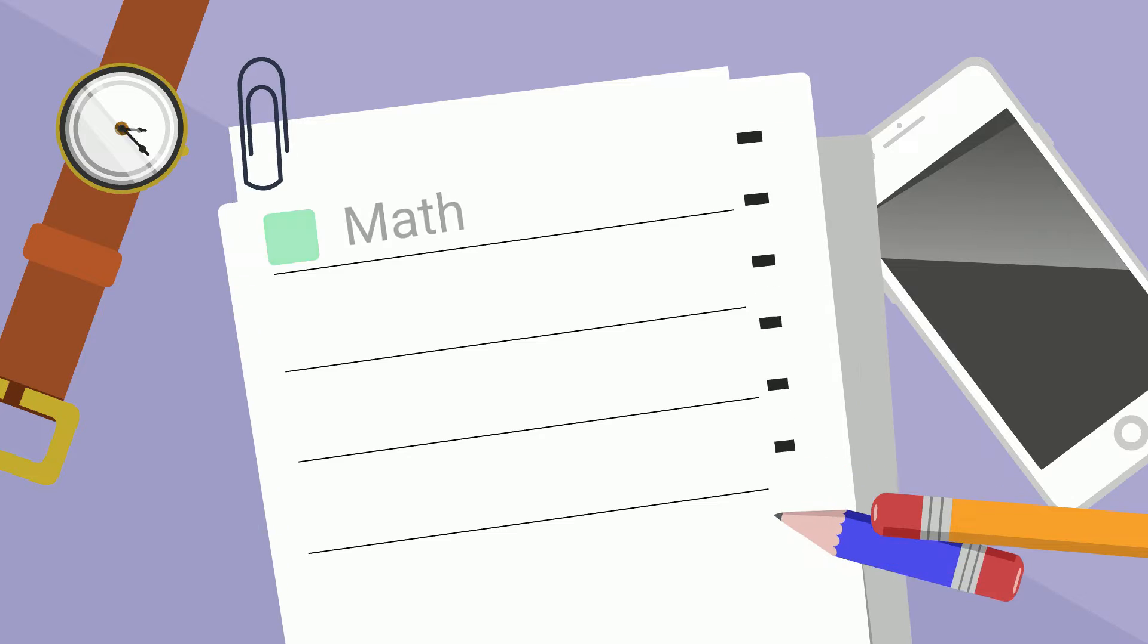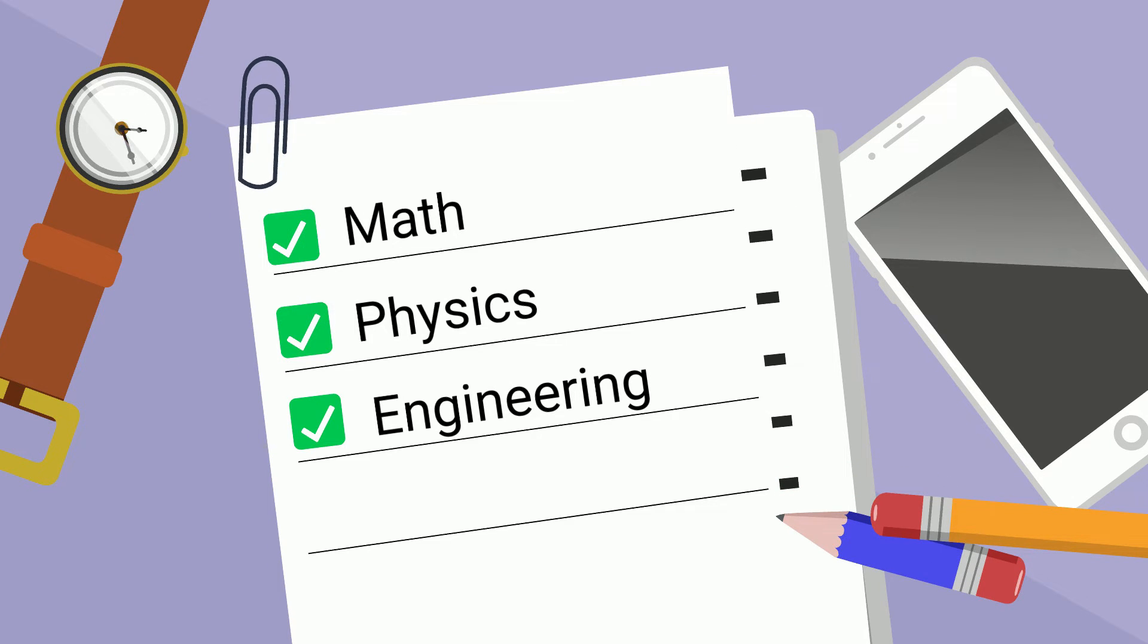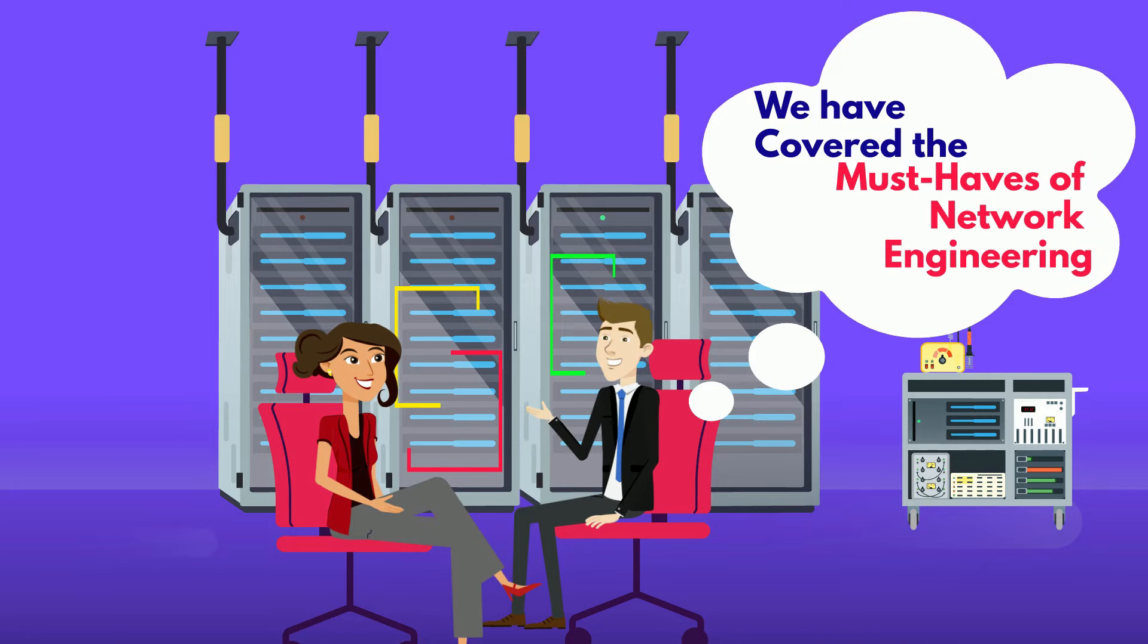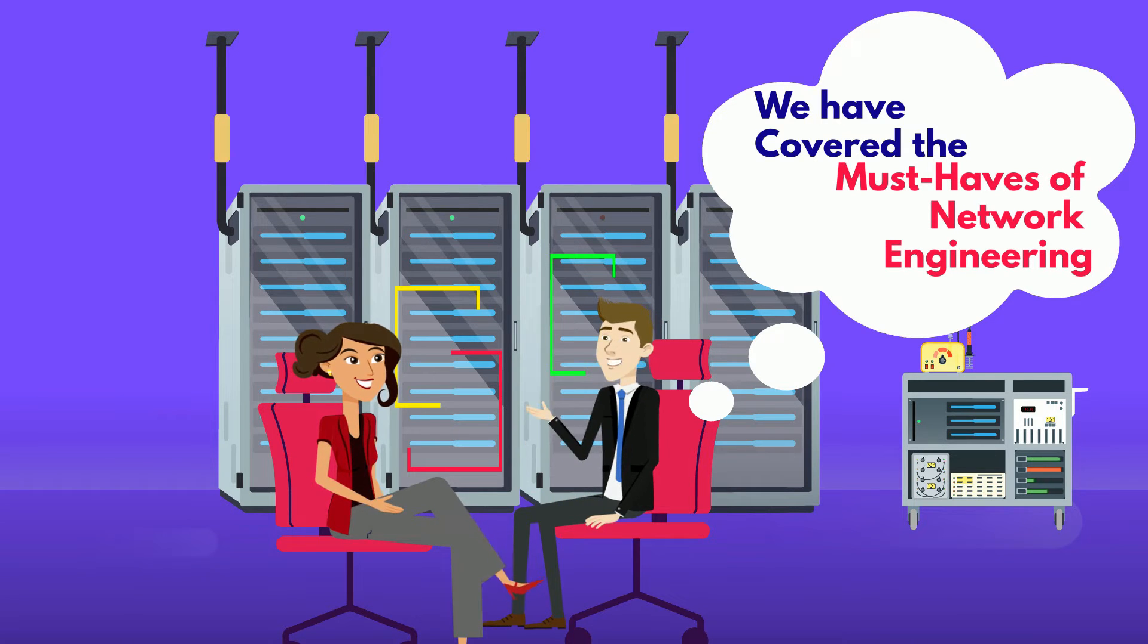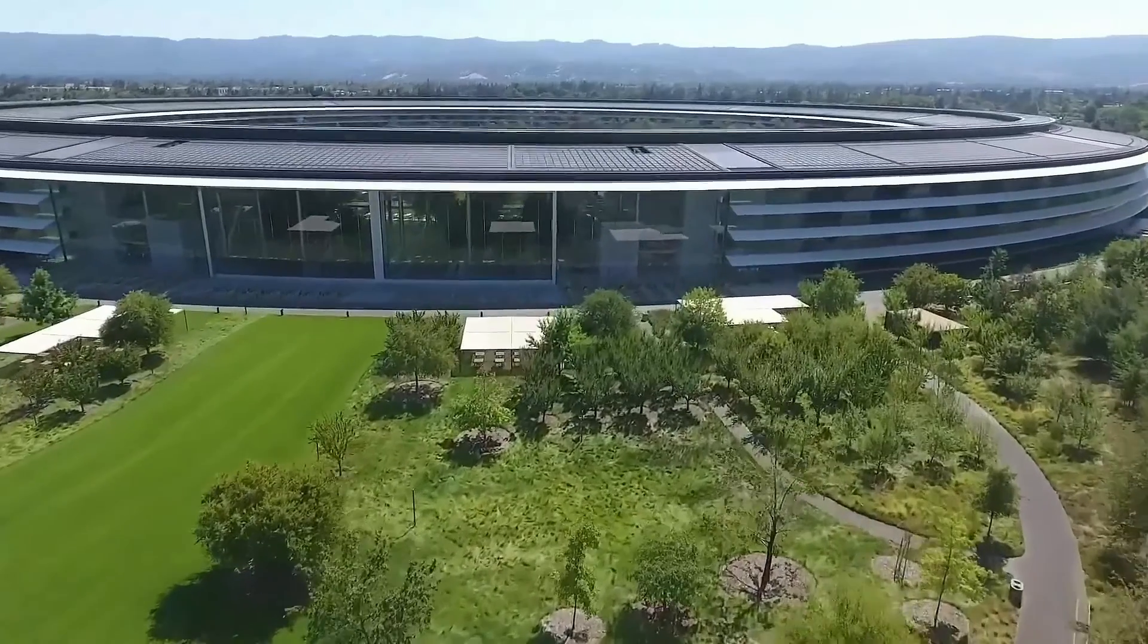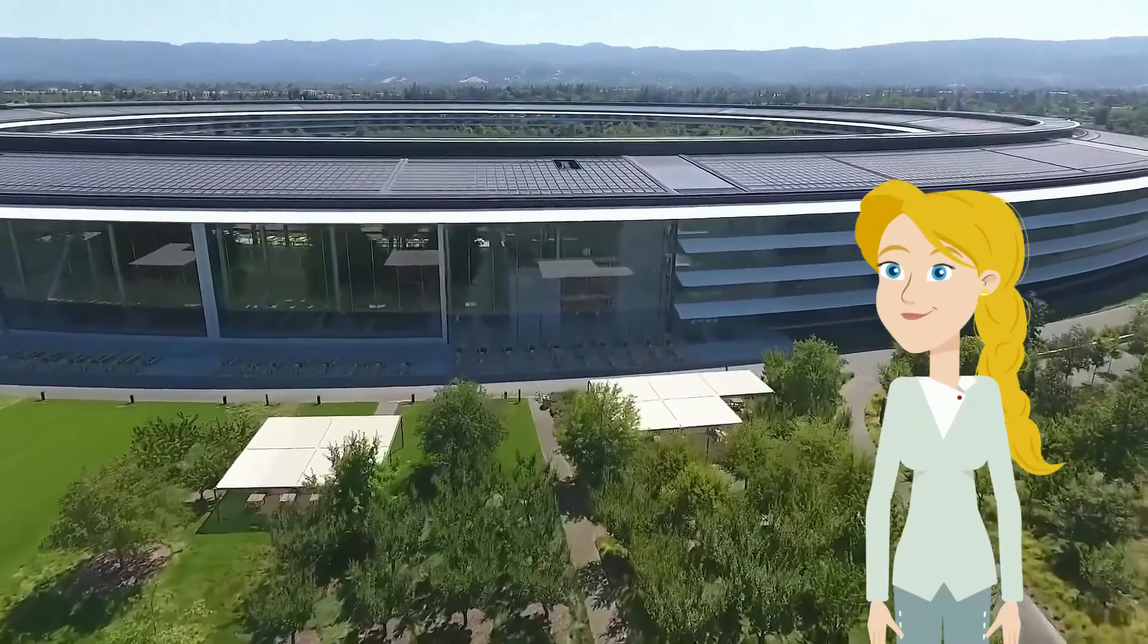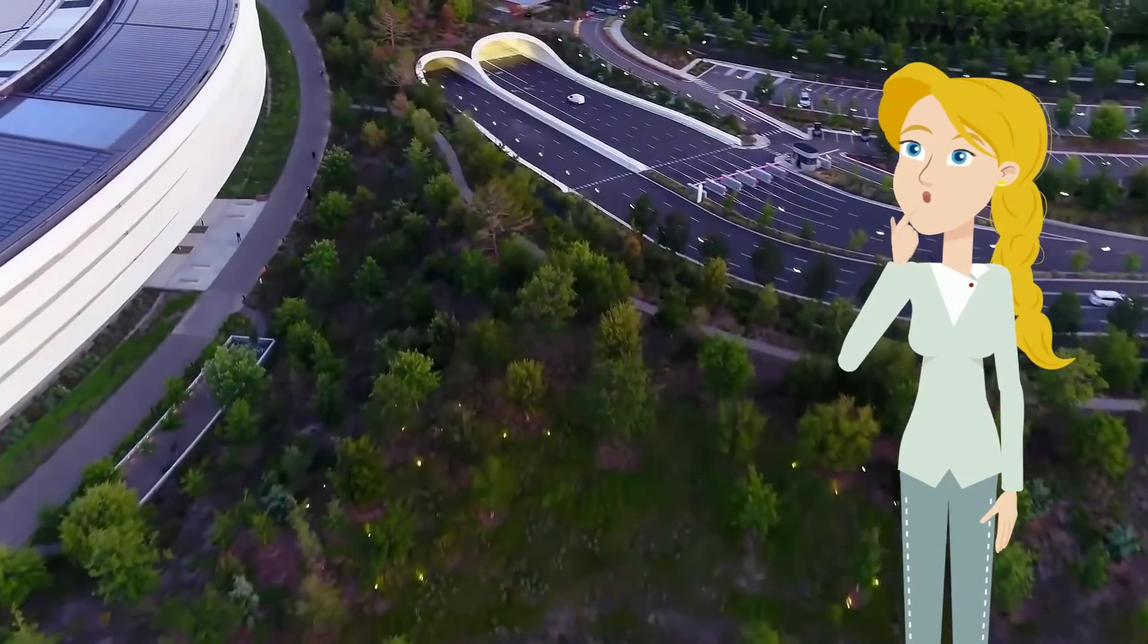Now there are a ton more relevant math, physics, and engineering classes that you can expect to see in a network engineering degree, but the ones we covered are pretty much the must-haves, with slight variation between universities. If you want more information on the curriculum, make sure to like, subscribe, and leave a comment letting us know, because now it's time to examine the real-life application of network engineering in Silicon Valley's very own Apple Park.